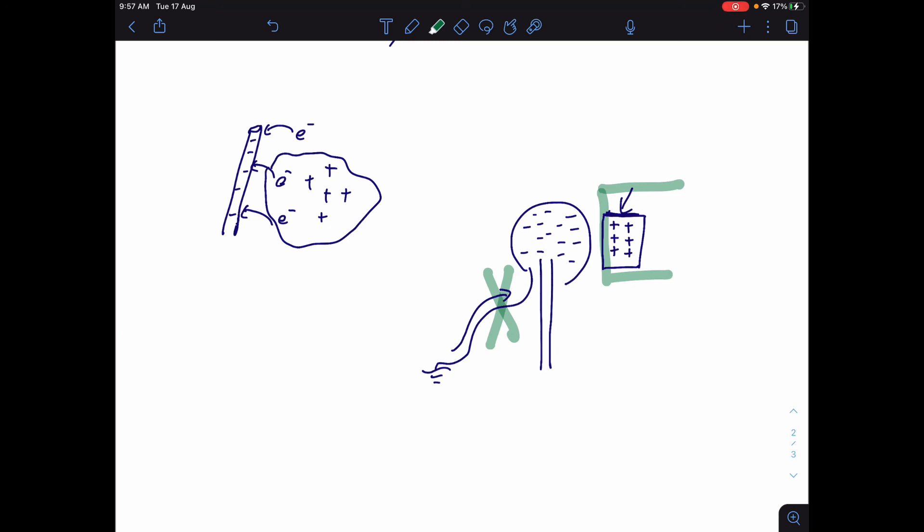That is called charging by induction, and that is the other way that you can create a static charge. This is all called static charge because those charges aren't moving anywhere. Static means not moving. And those charges, either in the rod or in this dome or in the cloth, none of those charges are actually going anywhere. So there's no movement of charge. So it's static charge. So those are two different ways of creating a static charge. One is charging by friction and one is charging by induction.